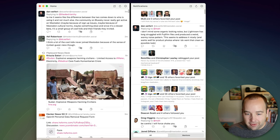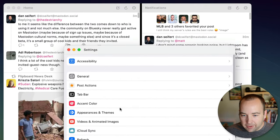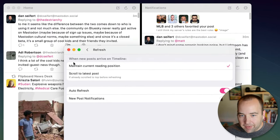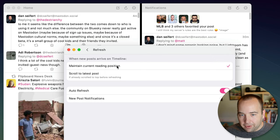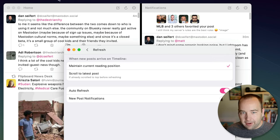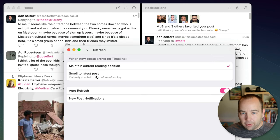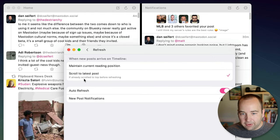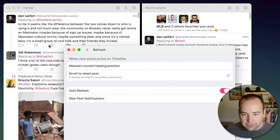You can do that by going into your settings go to refresh and you can choose maintain current position and current reading position which will just put them above and you'll have to scroll to see new things or you can say scroll to the latest post if I'm already scrolled to the top.